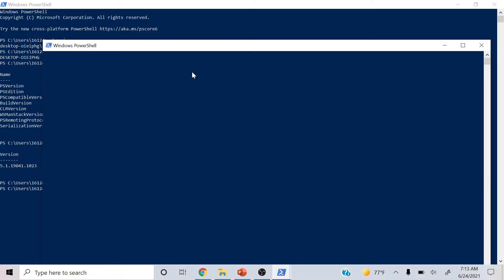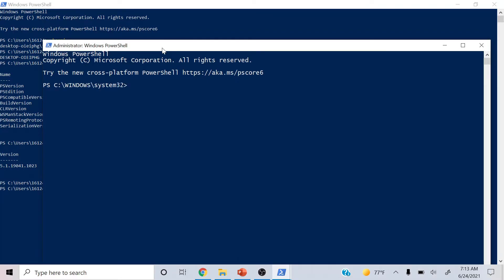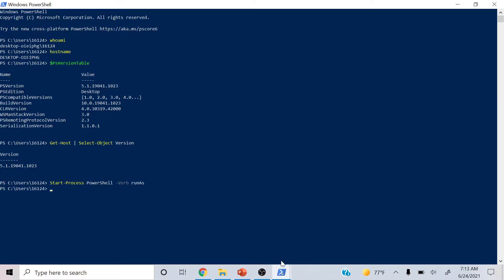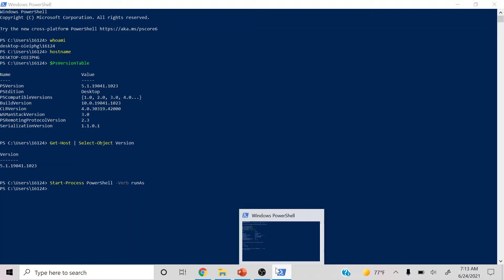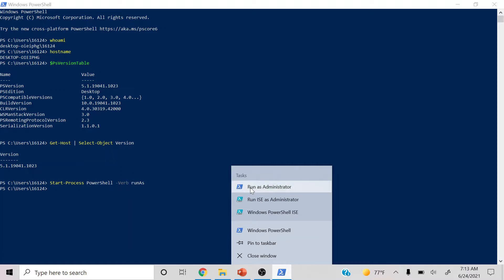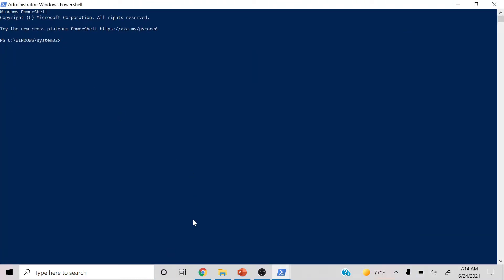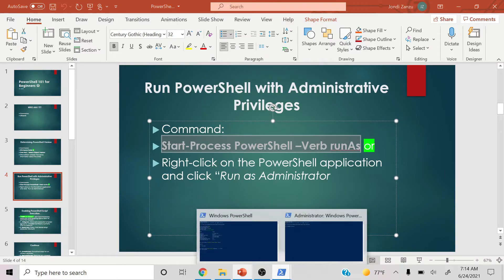We'll copy this and paste it. It's going to prompt something like 'Do you want to allow this app to make changes to your device?' — click Yes because we do want to run this as an admin. If you want a quicker way without typing a command, all you have to do is hover your mouse to the PowerShell icon, right-click it, and click 'Run as Administrator.' That should also prompt the UAC dialog — click Yes.